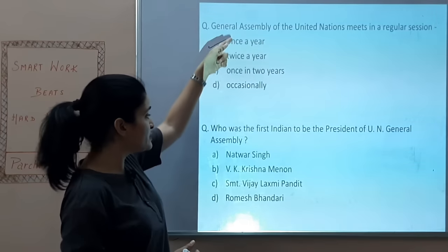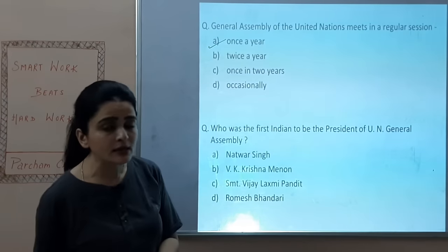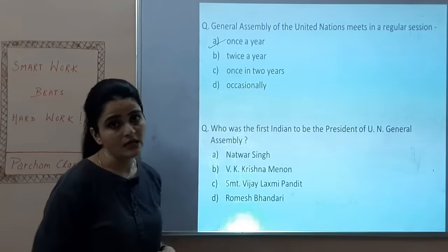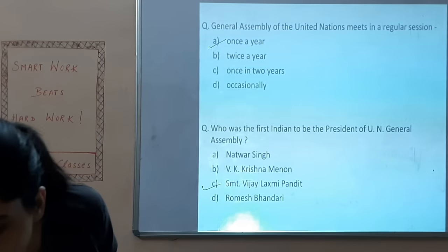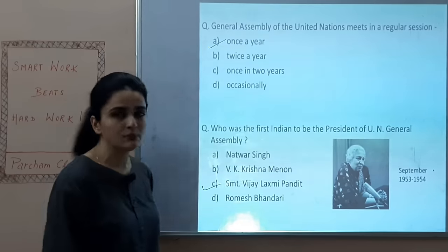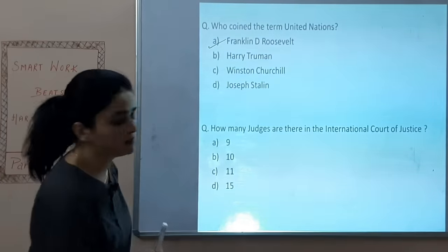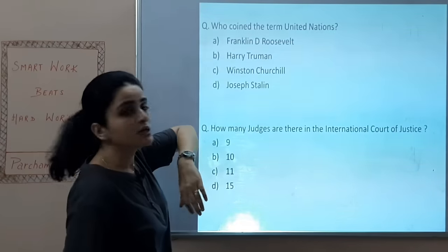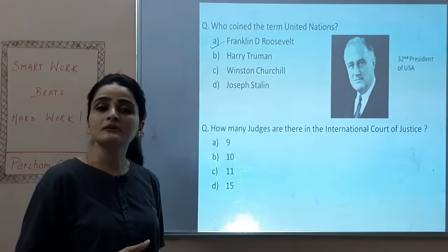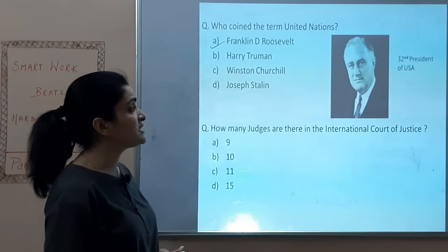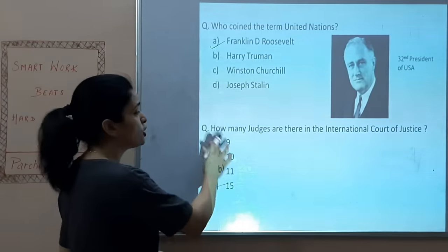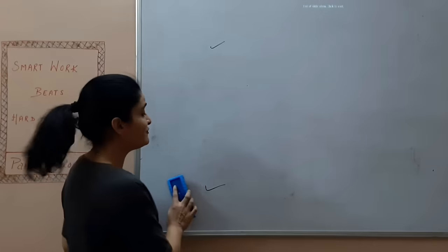Who was the first Indian to be President of the UN General Assembly? Options: Natwar Singh, V.K. Krishna Menon, Vijay Lakshmi Pandit, or Romesh Bhandari. The answer is Vijay Lakshmi Pandit, who served from September 1953 to 1954. Who coined the term 'United Nations'? Franklin D. Roosevelt — the 32nd President of the USA. How many judges are there in the International Court of Justice? 15 — elected for a 9-year tenure.